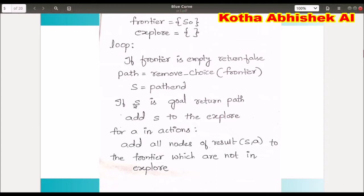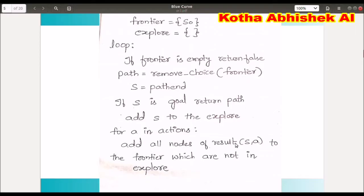Now we check the path. If this path is not a goal, we match the path. If the current node is a goal, we return to this goal. If it is not a goal, we add the current node to Explore, then for each action, we add the resulting nodes into the Frontier.